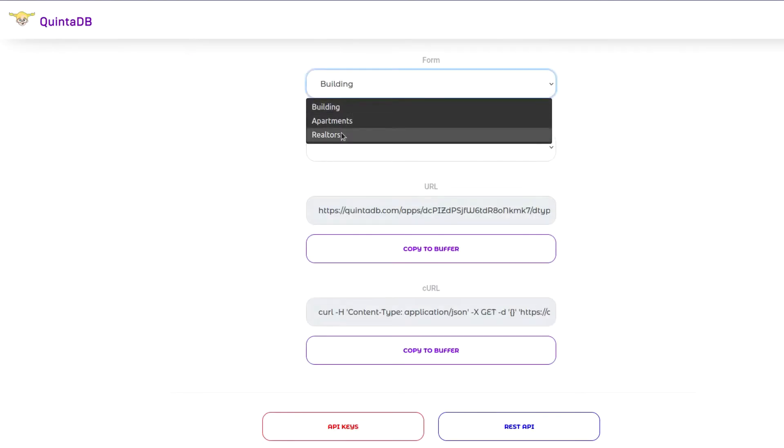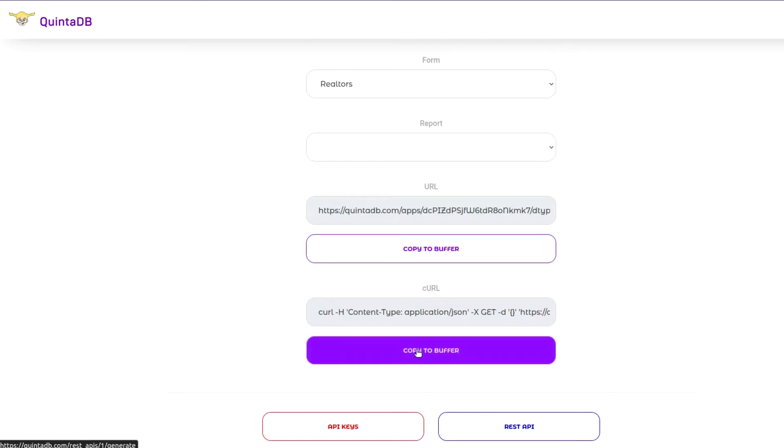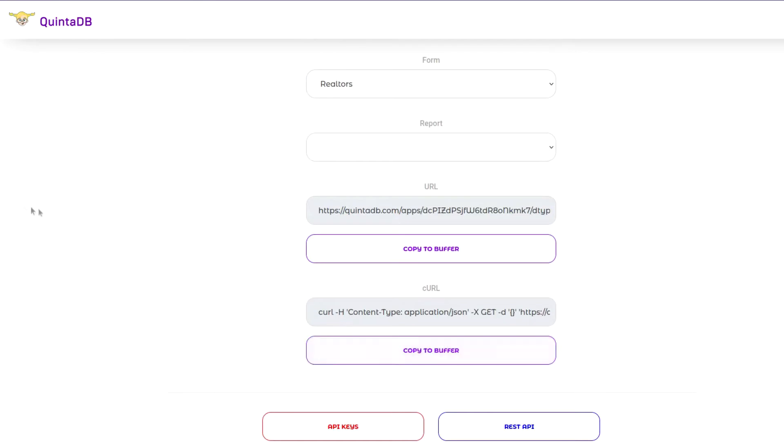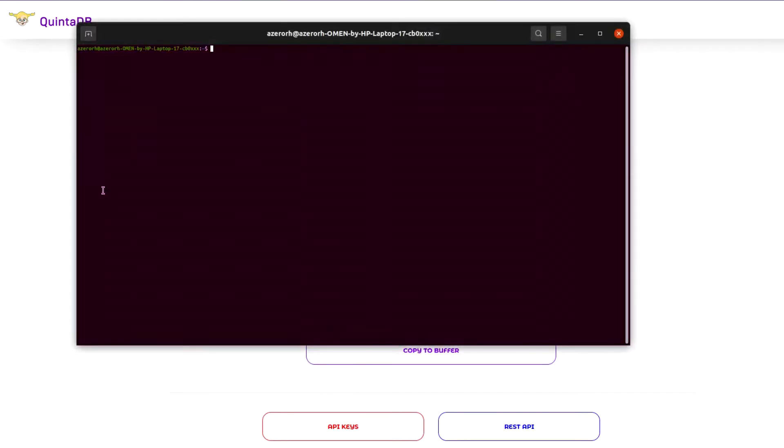Using the CURL section, you can display data in the Linux terminal, Mac or Windows command line.